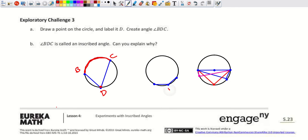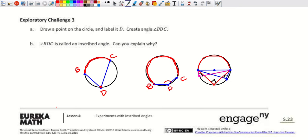Another inscribed angle BDC is formed with D on the circle. This angle is half of the intercepted arc. This connects to what we discussed earlier: if the intercepted arc is a semicircle — 180 degrees — then any inscribed angle subtending it must be a right angle, because half of 180 is 90.